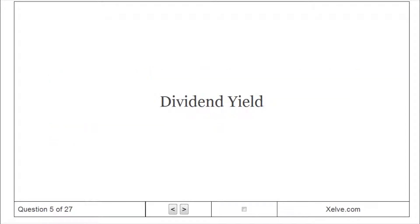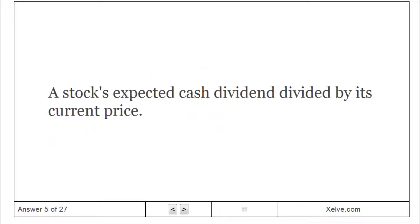Dividend Yield: A stock's expected cash dividend divided by its current price.